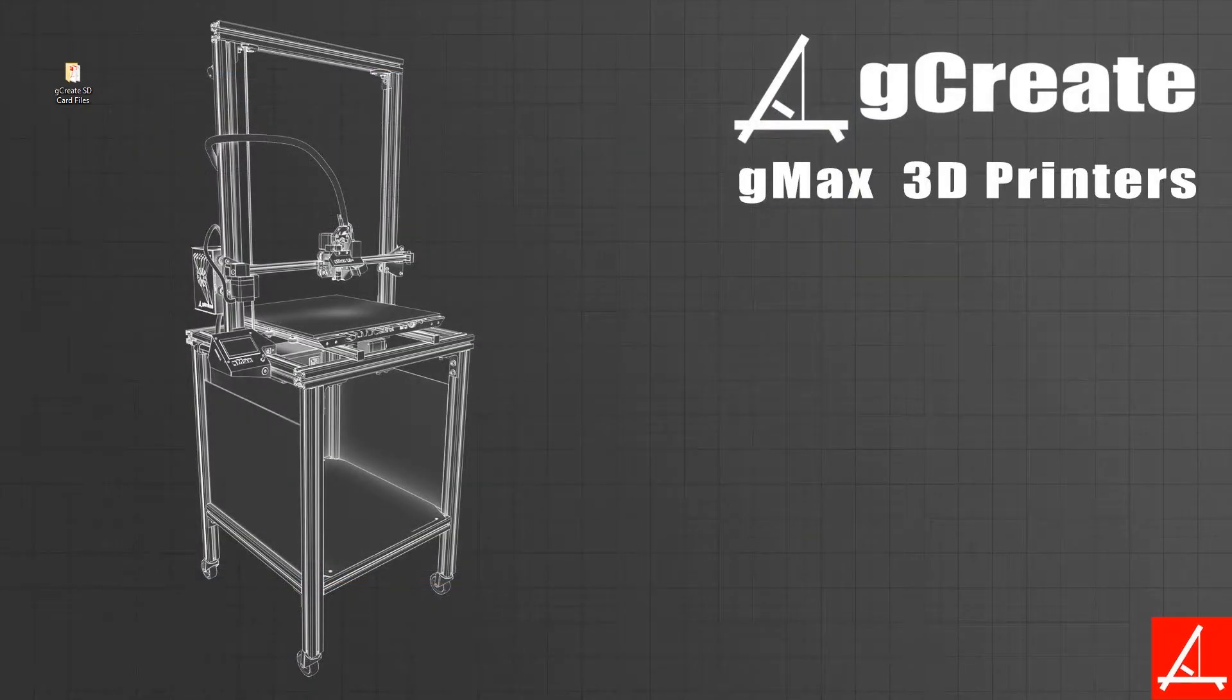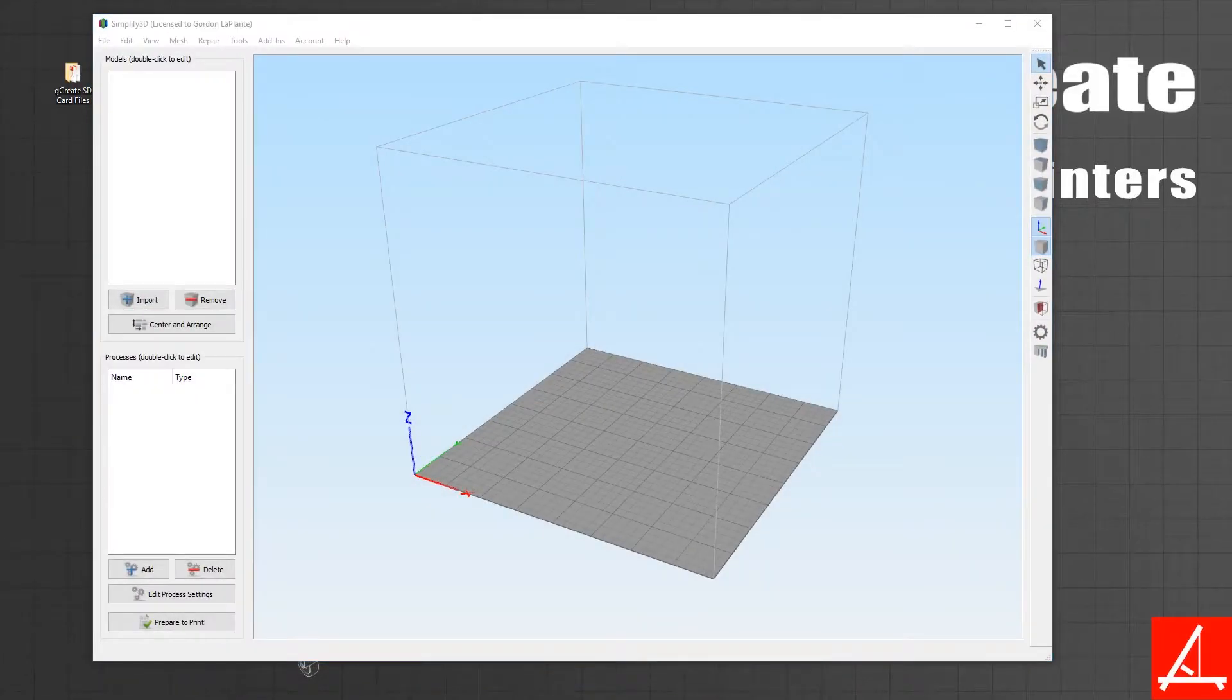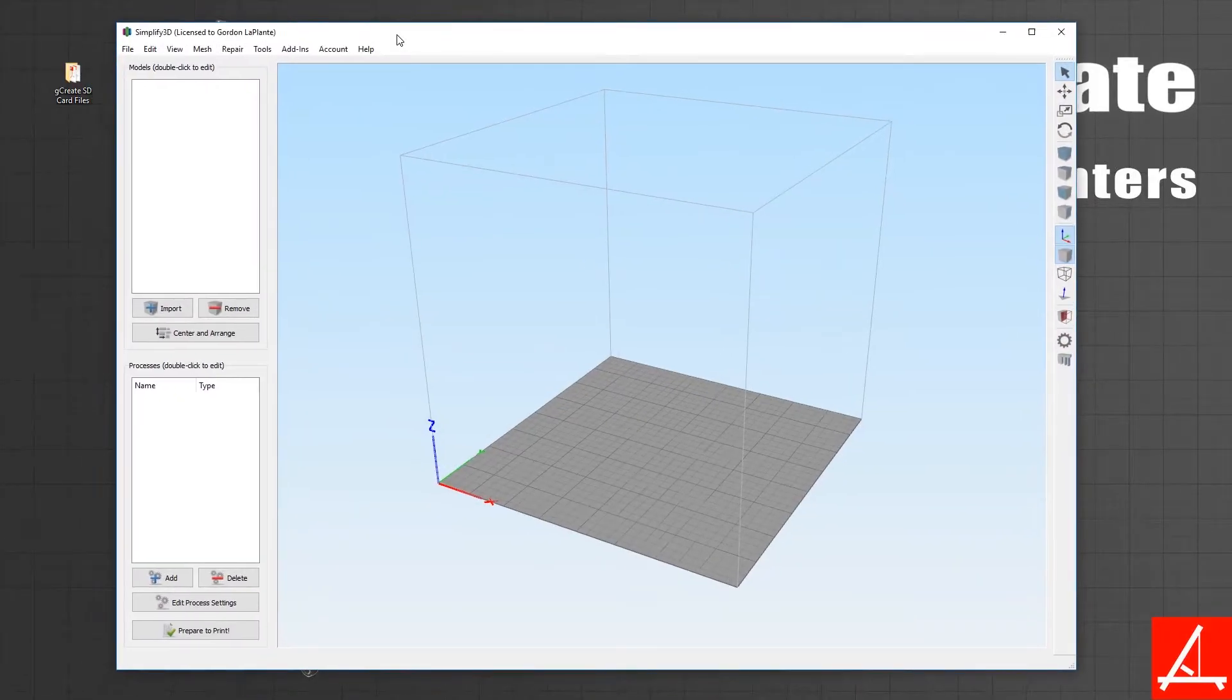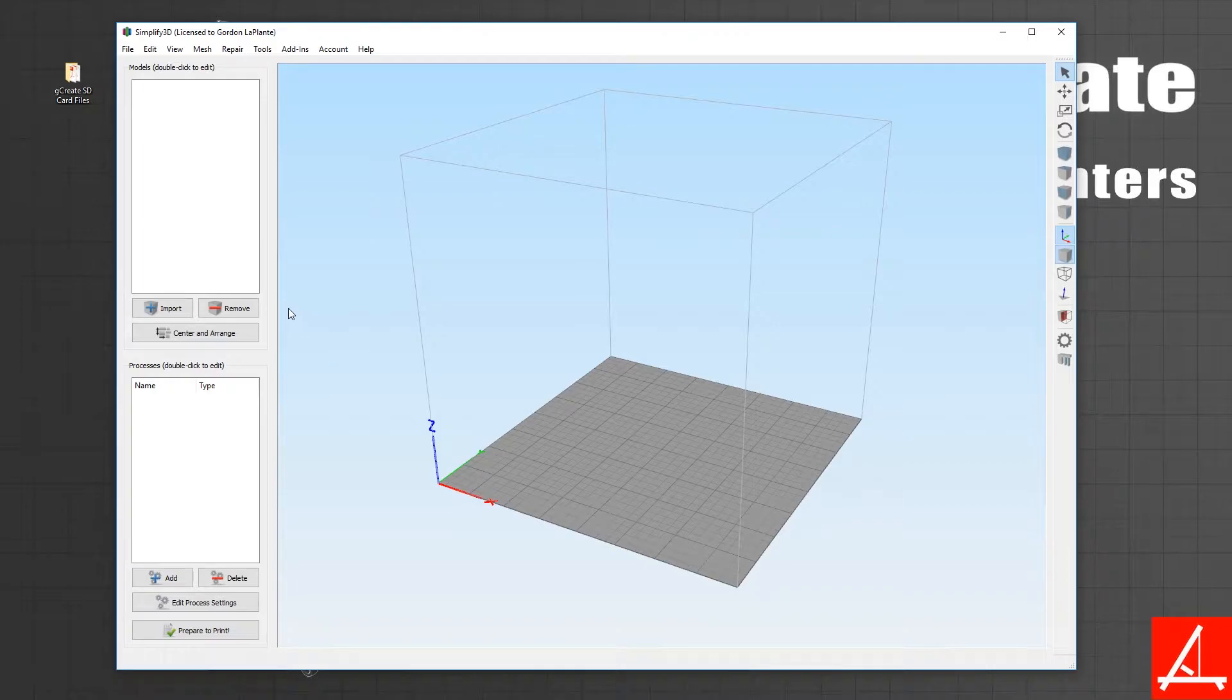The first thing you want to do is go ahead and open up Simplify 3D. Once you have Simplify open, if it's the first time you've installed it there might be a wizard that asks you to select a profile. You can either ignore that because you're going to be using these new files anyway, or you can create a profile if you'd like.